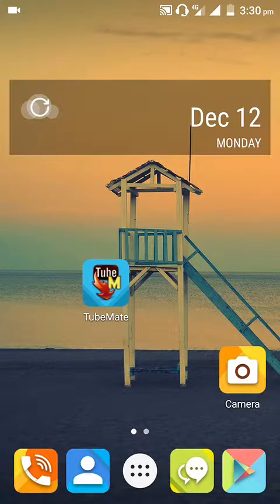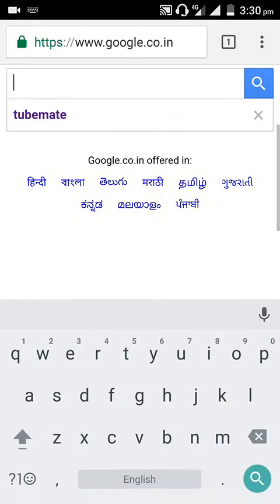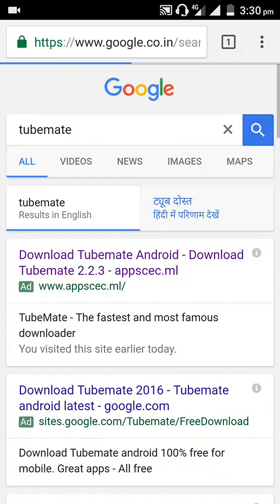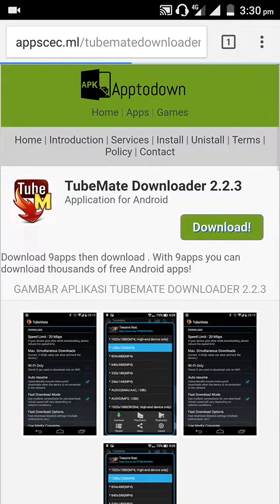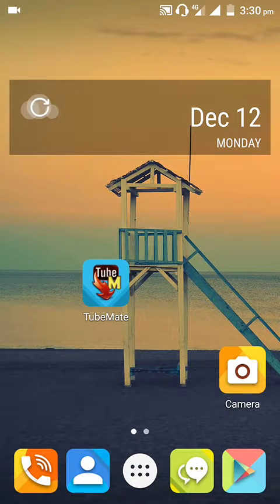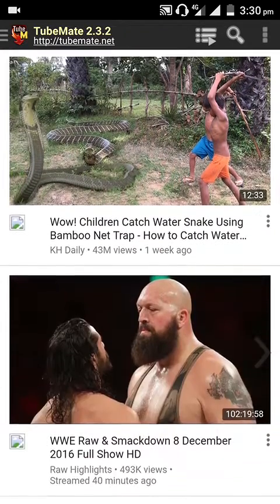Hey guys, this is a classy video for you and I'm here to tell you how to download a video song through TubeMate. It's so simple to use. First, you have to download TubeMate through Google or the Play Store. After downloading, you can see the TubeMate icon on your phone. Open it, then you can search for your favorite song to download.